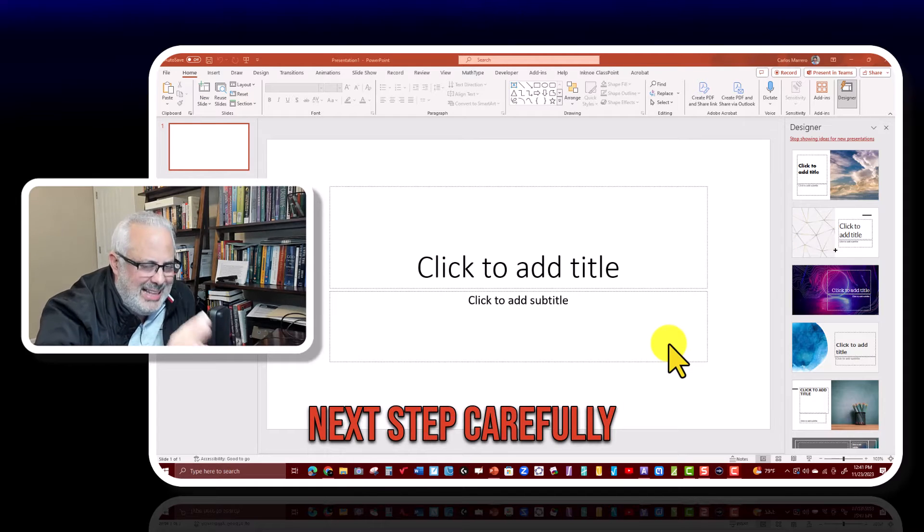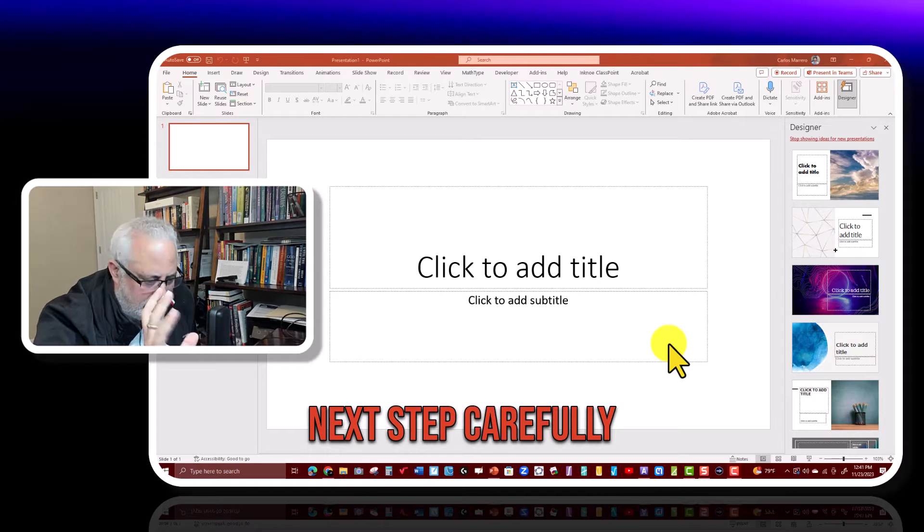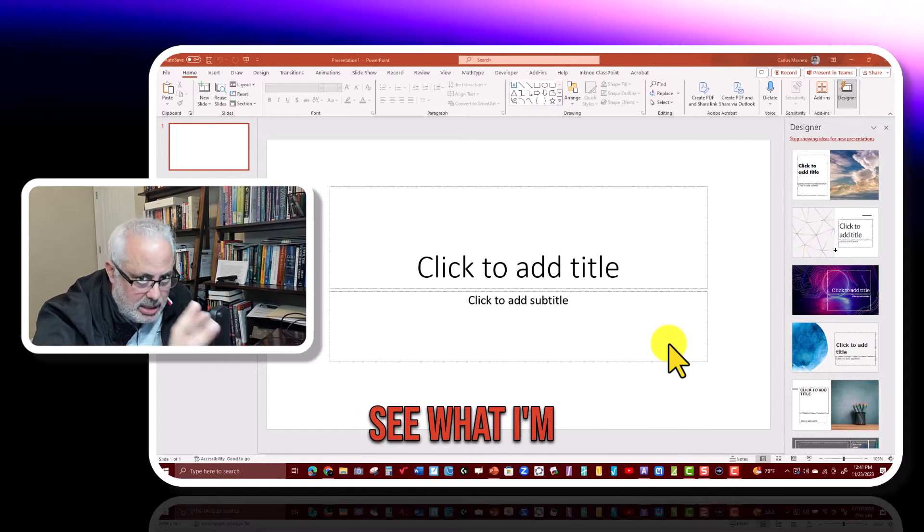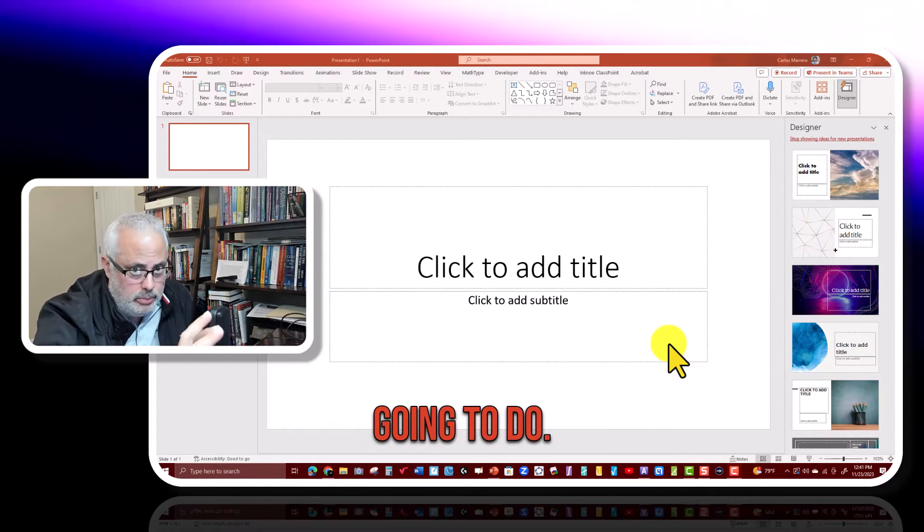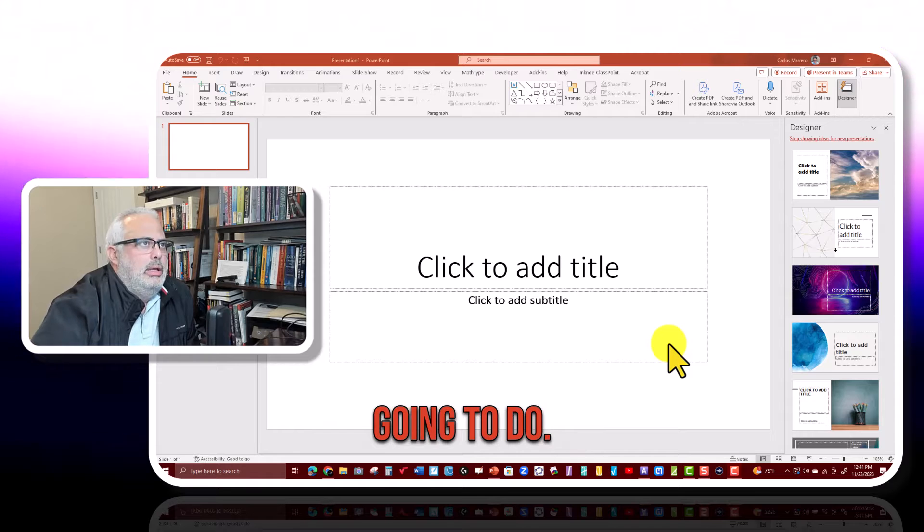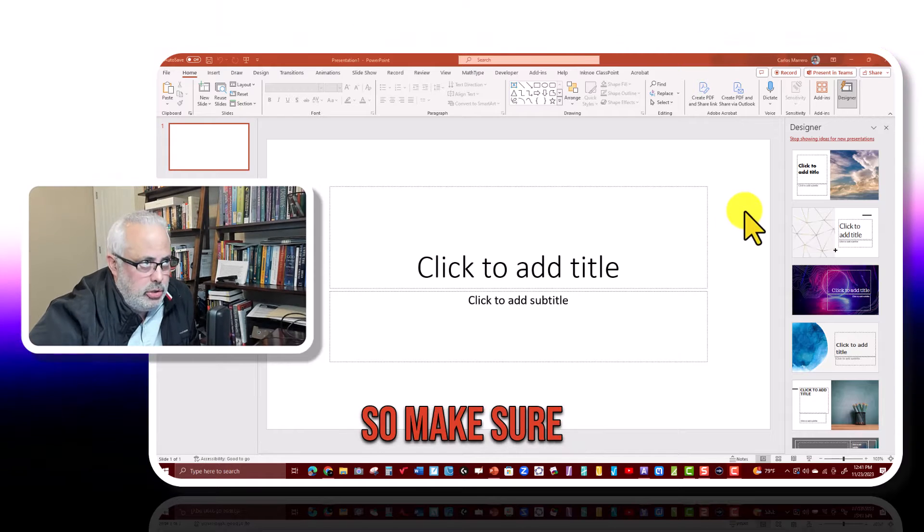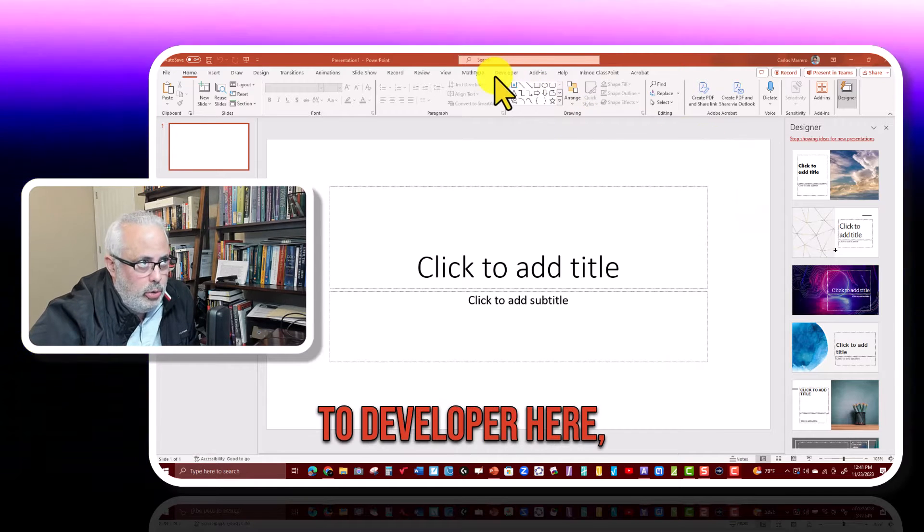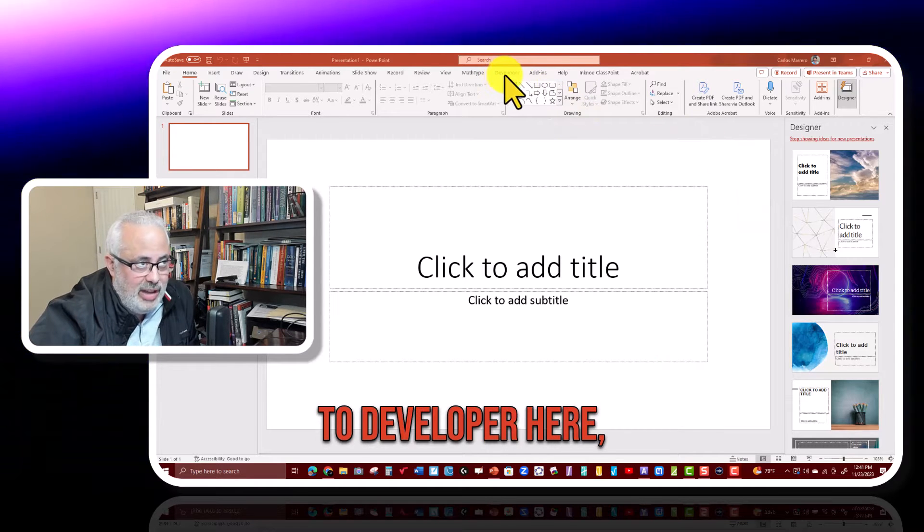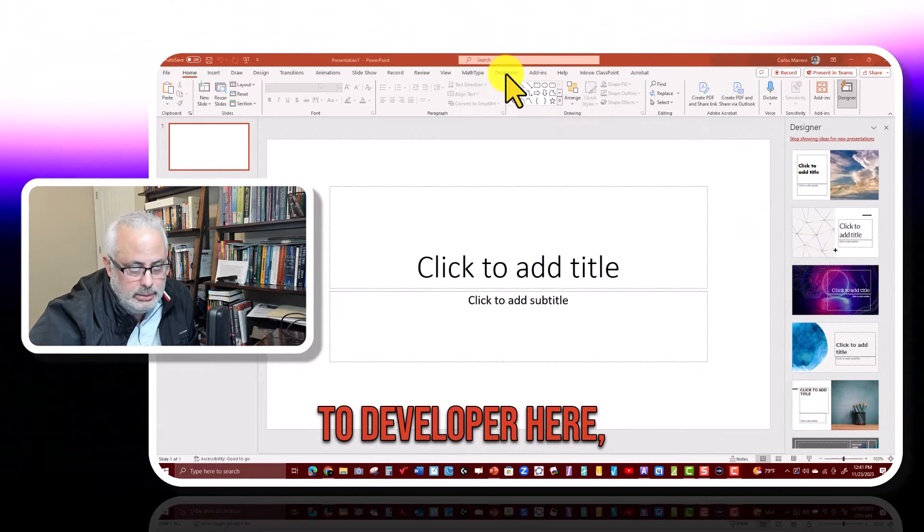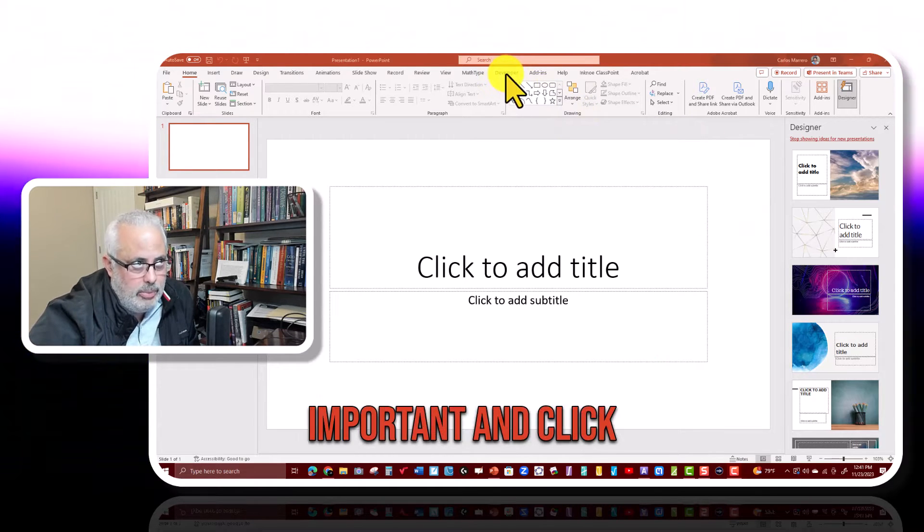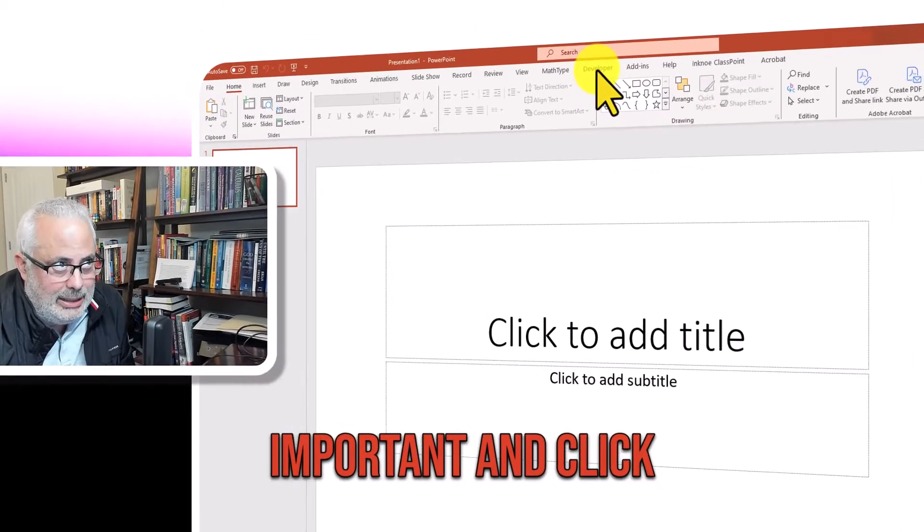This is the next step. Carefully see what I'm going to do. So make sure that you go to Developer here. This is really important and click on that.